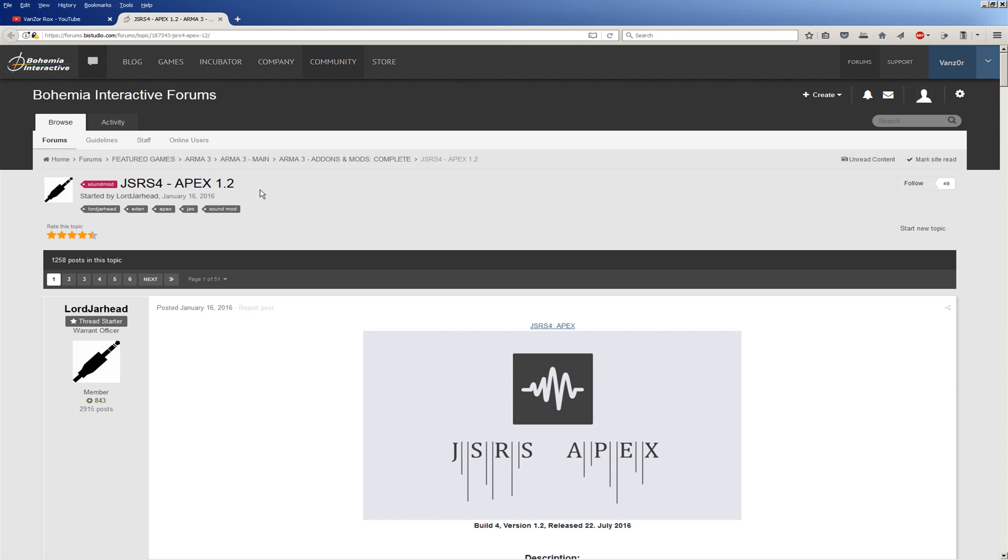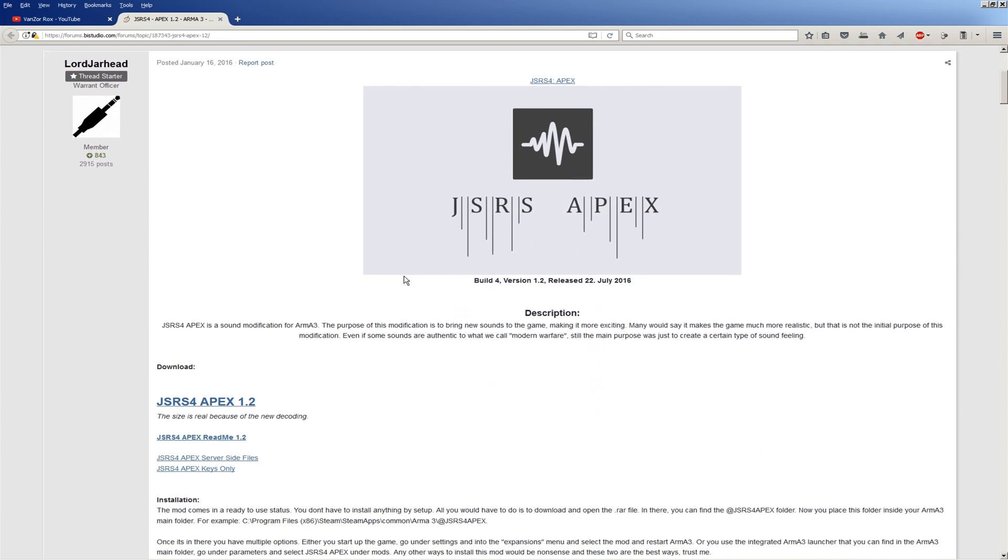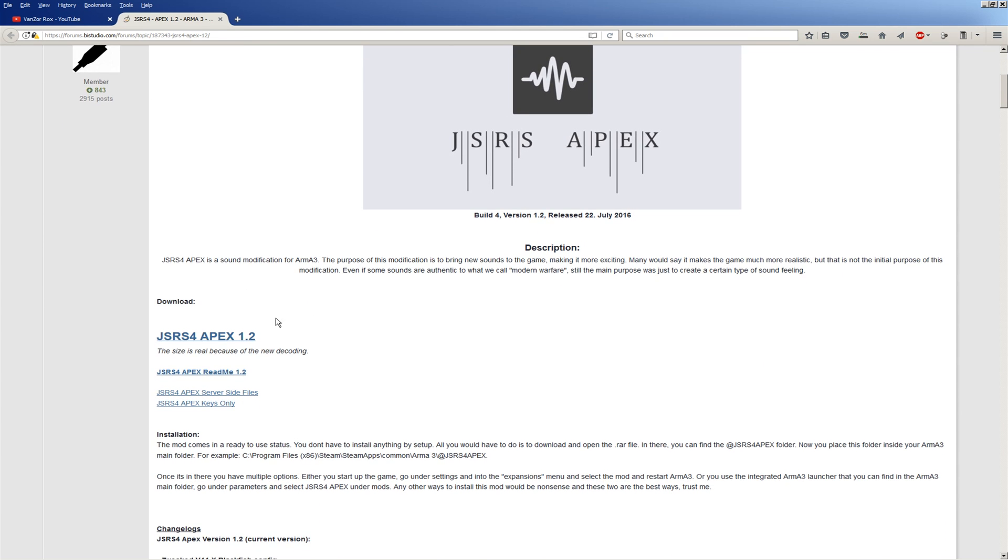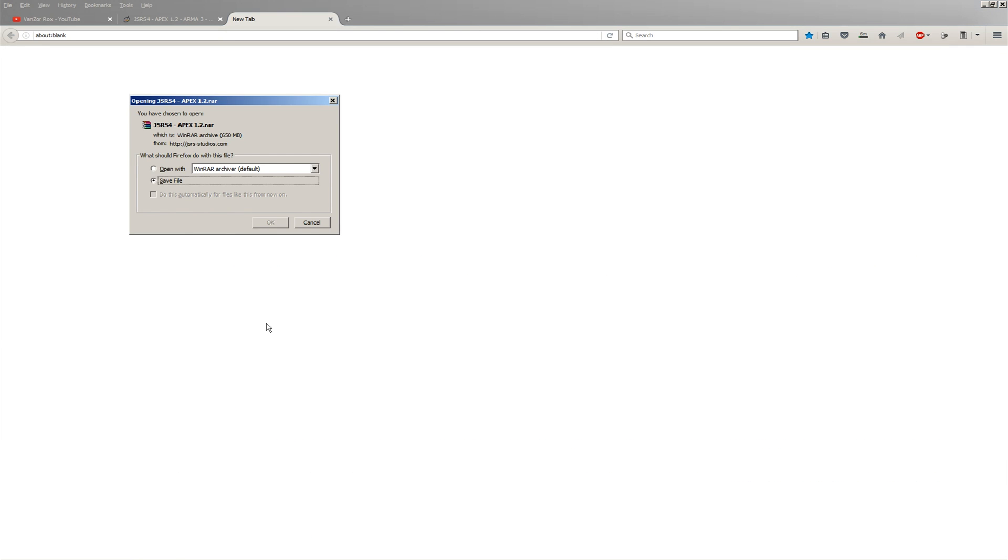So, go to the link. It'll take you to this page. Scroll down and click this. Now, if you want to, there's a direct link in the description. You can use that. It's going to go to the same file, but if you want to be safe, go to the BI forums, download the file.